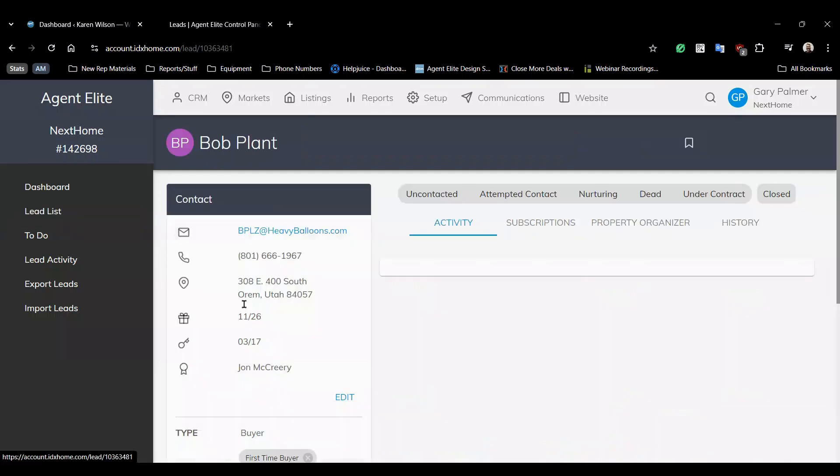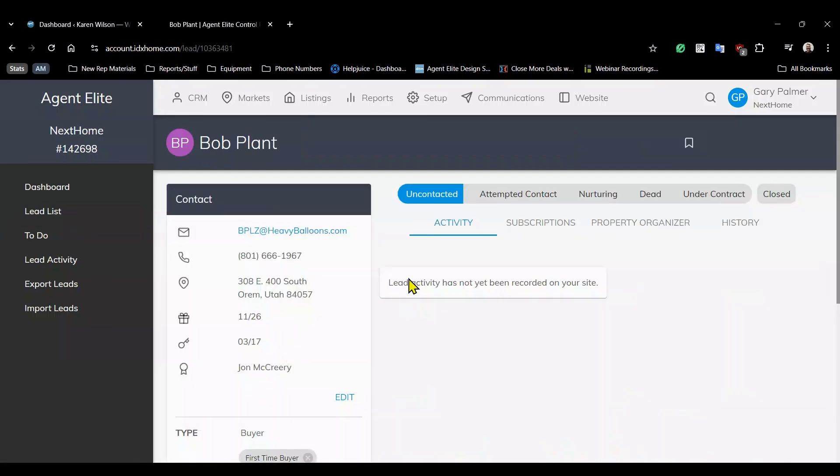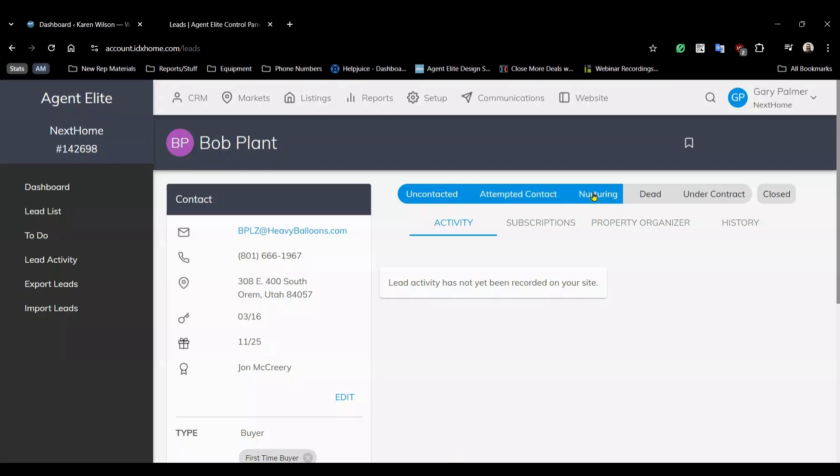Next you reach out to Bob. Bob answers and you have a short conversation but he's not really serious about moving forward immediately so just add him to your nurturing status.